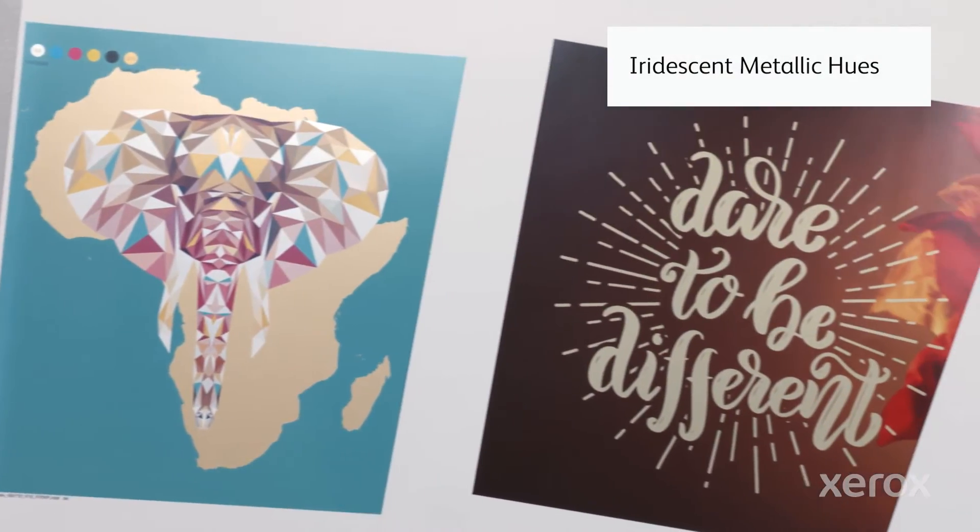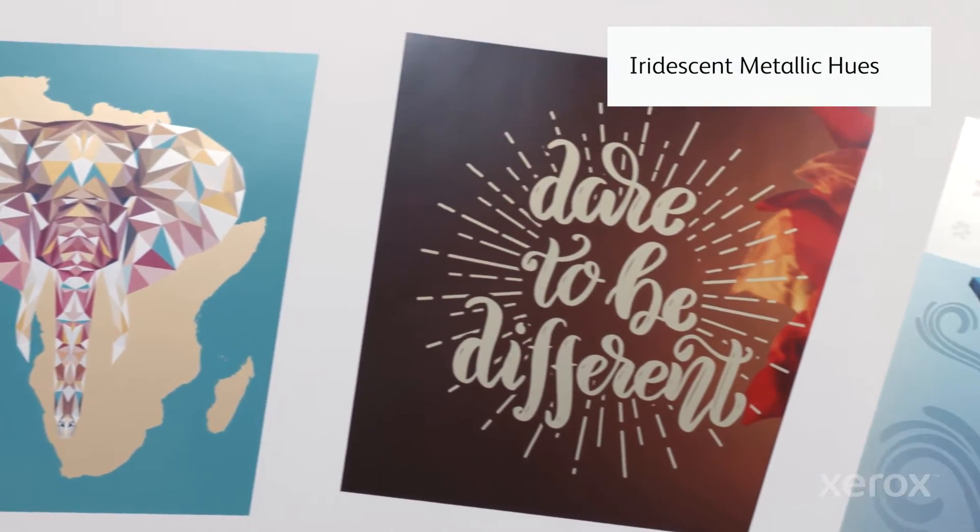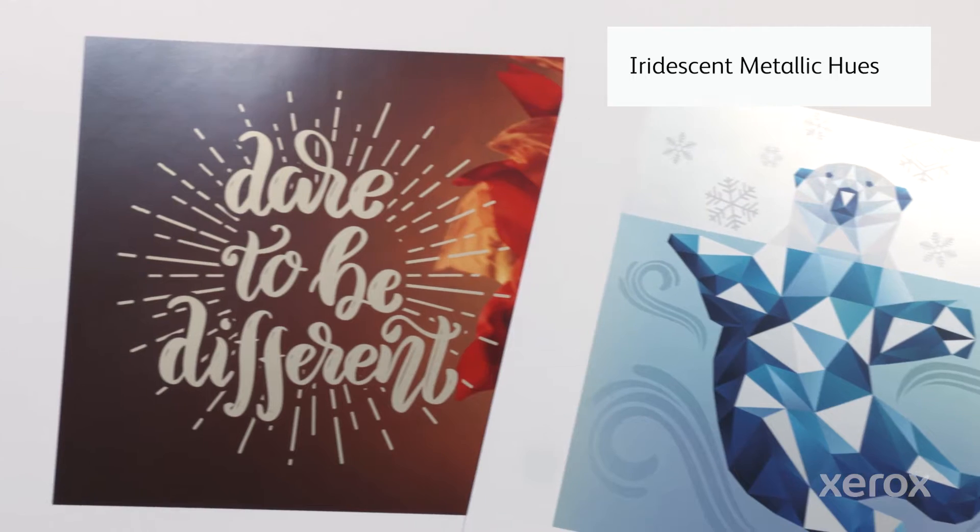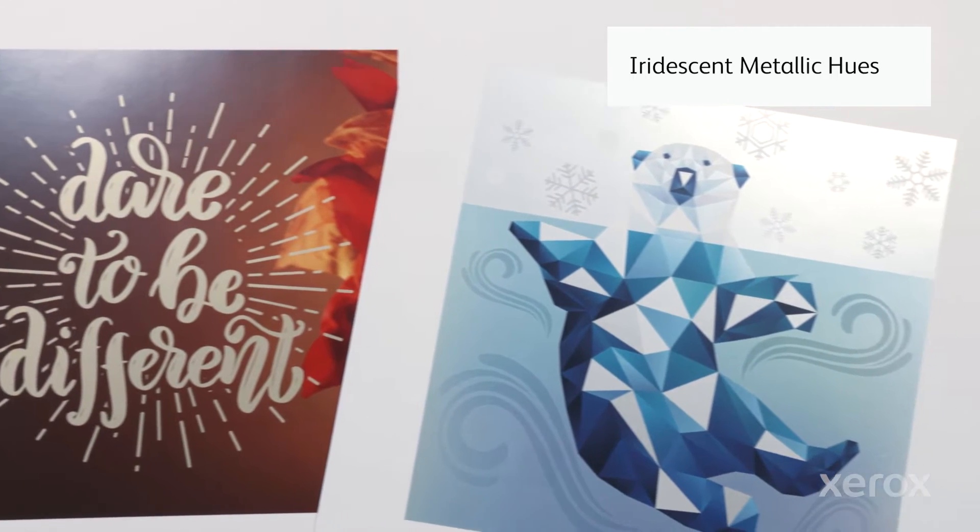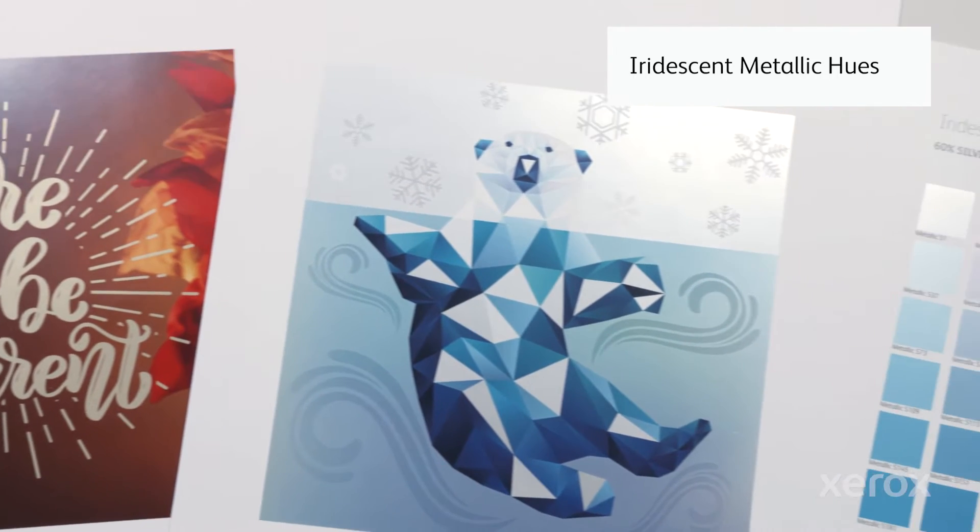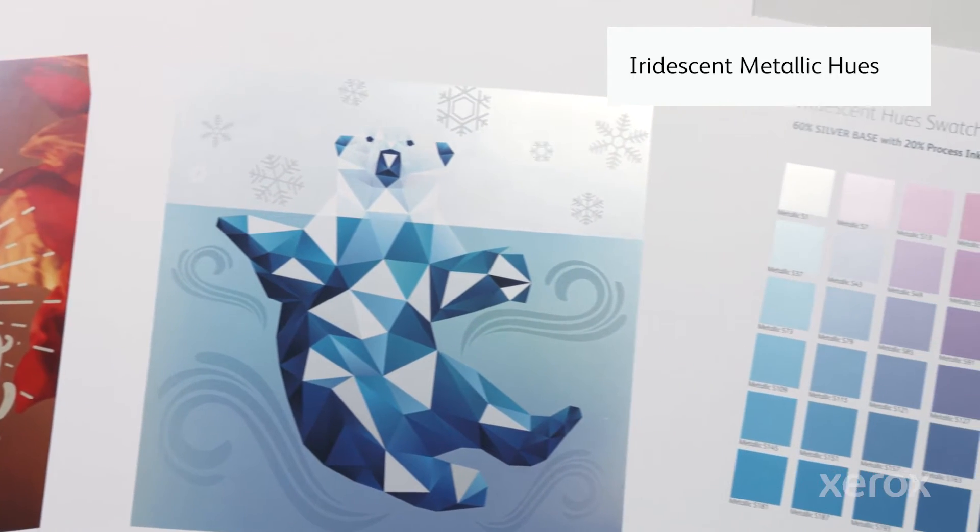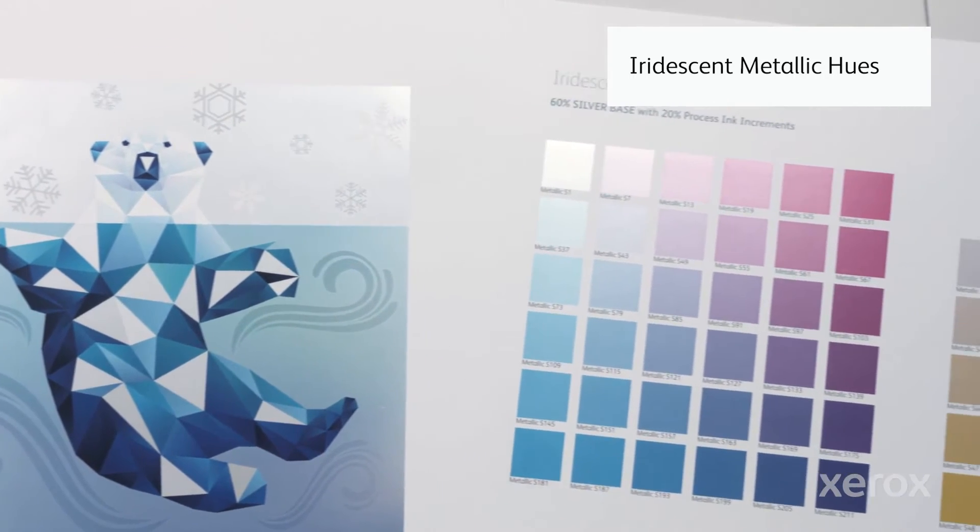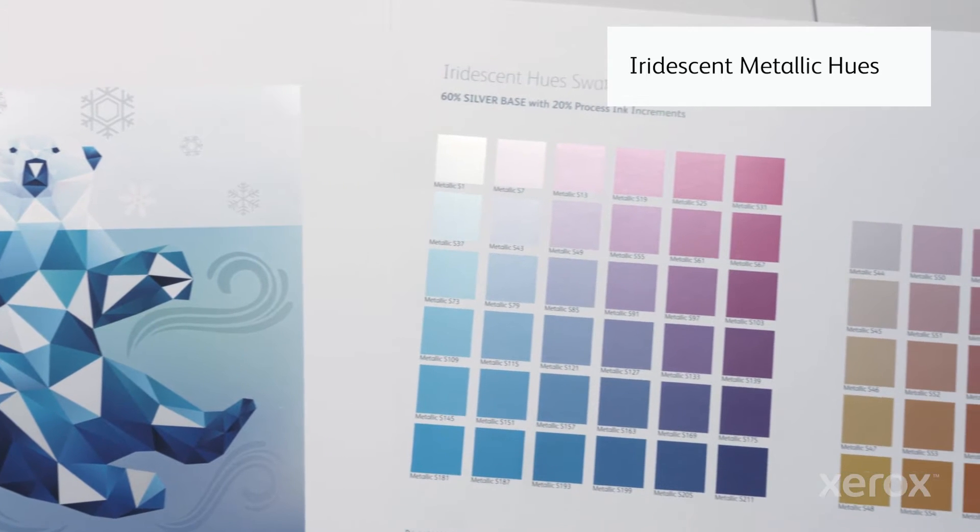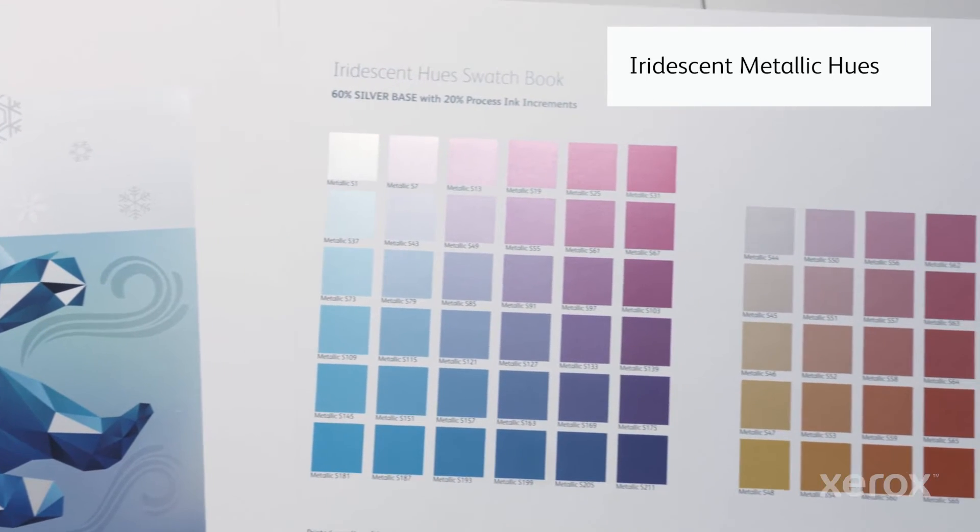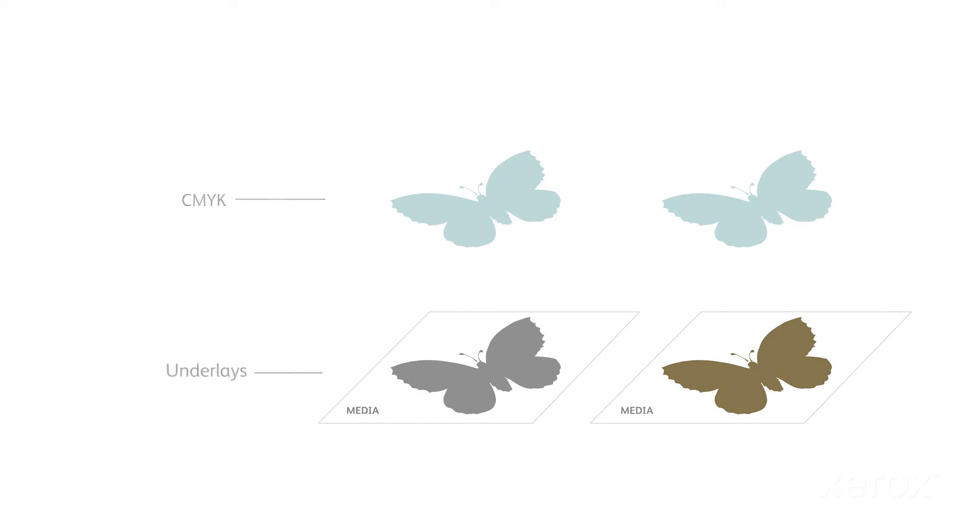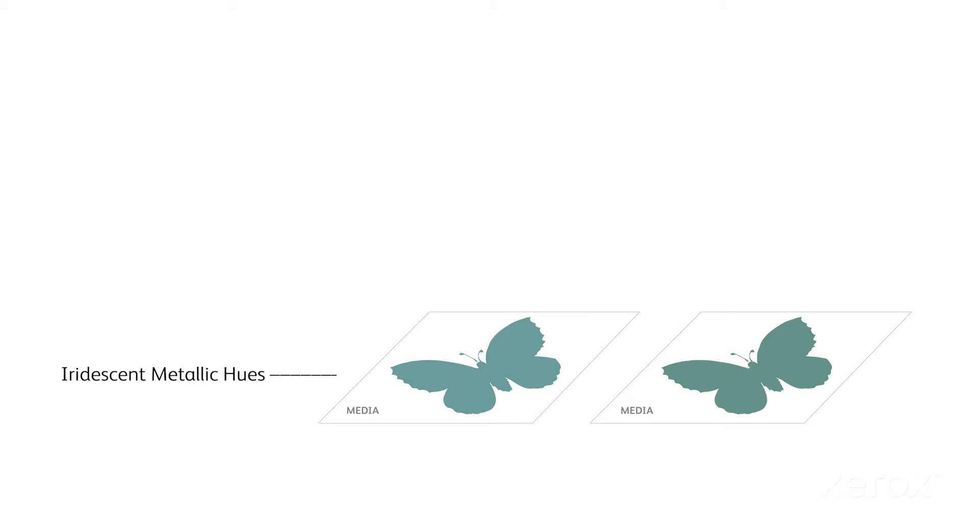One of Iridesse's truly unique capabilities is printing real metallic iridescent hues, which lets you specify a full rainbow of eye-catching metallic colors on any job. The Press makes a metallic hue by merging tints of gold or silver under tints of CMYK.